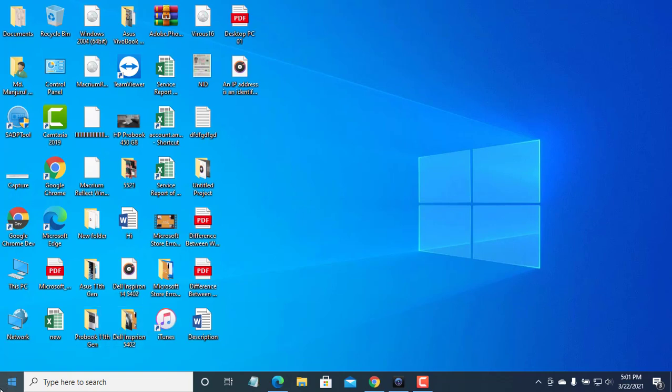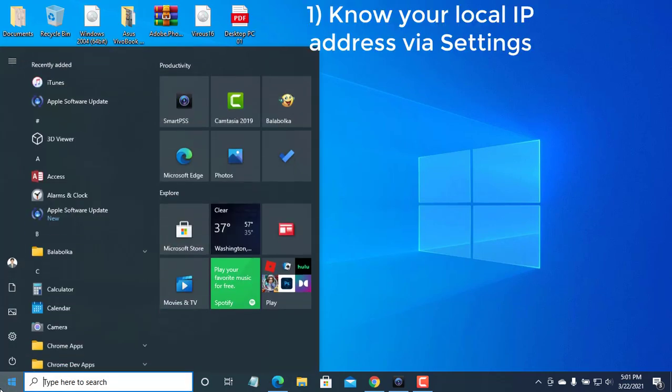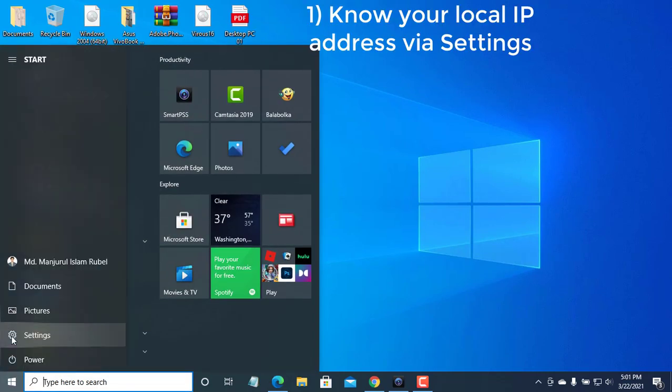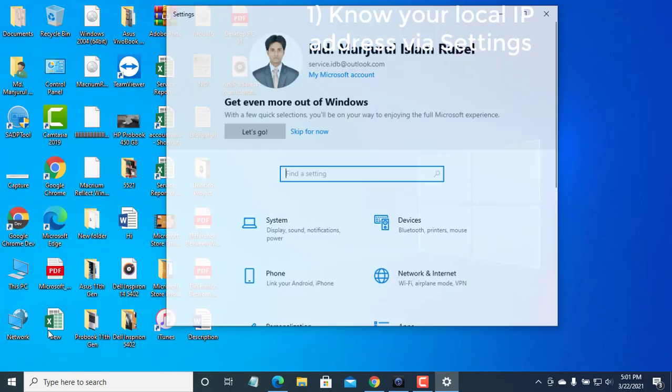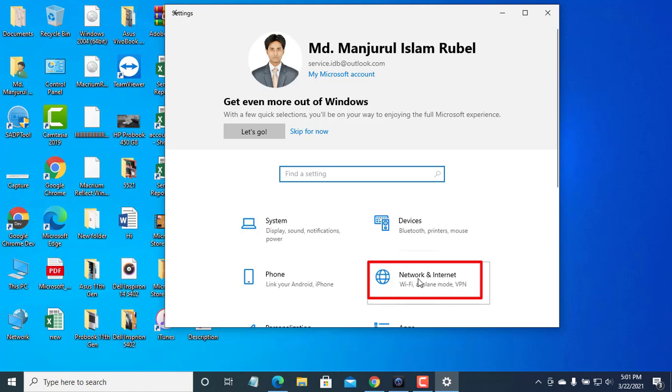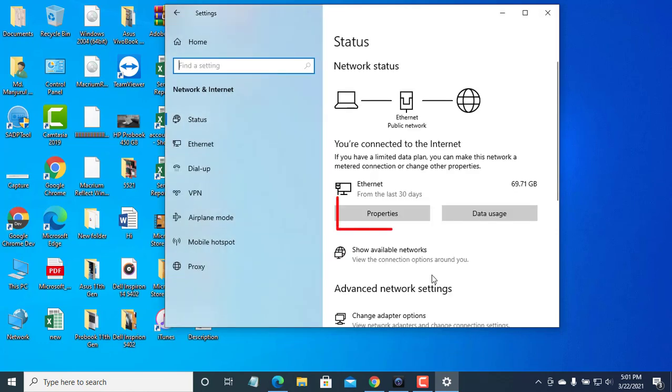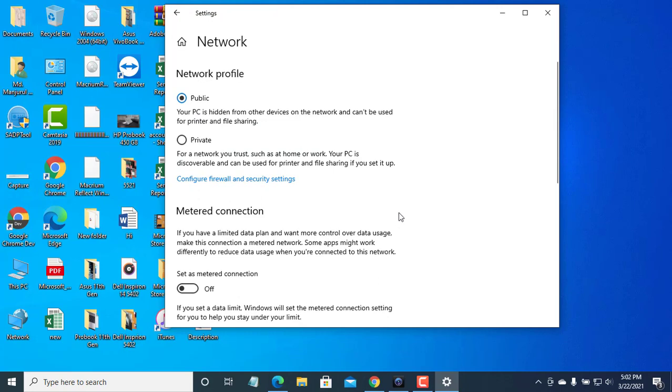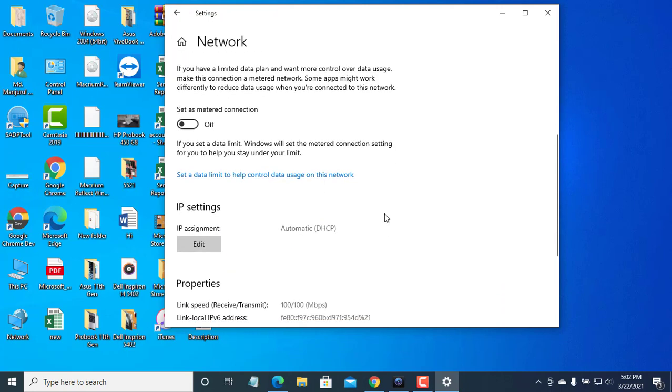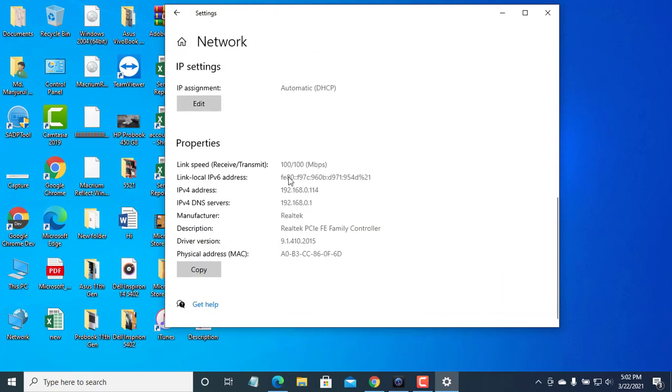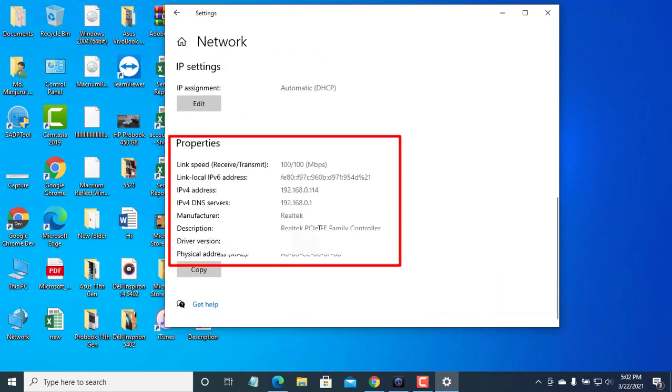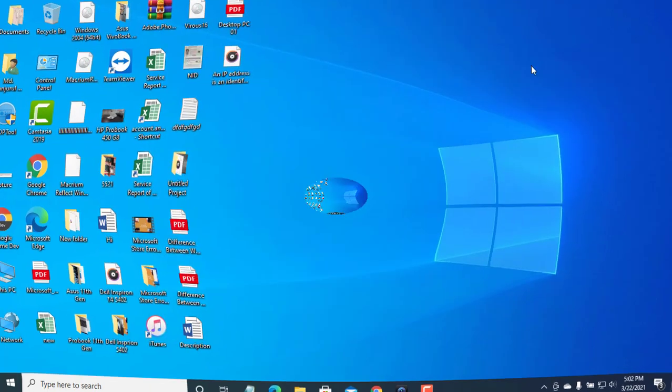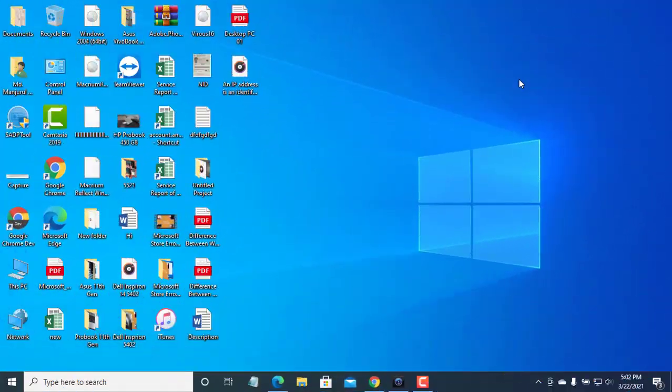Click on the Start menu, then click on the Settings icon. After opening the Settings, click on Network and Internet. Now click on the Properties, scroll down, and you will find the IP address.